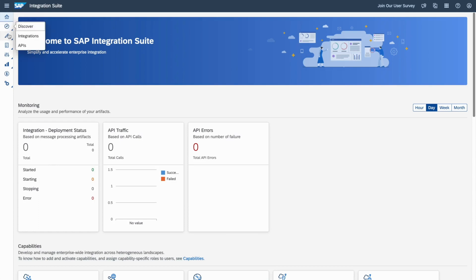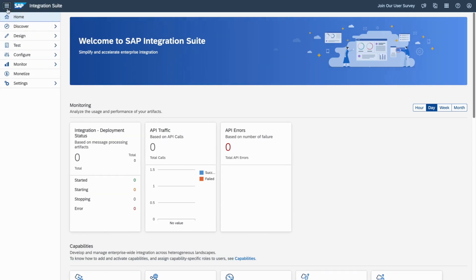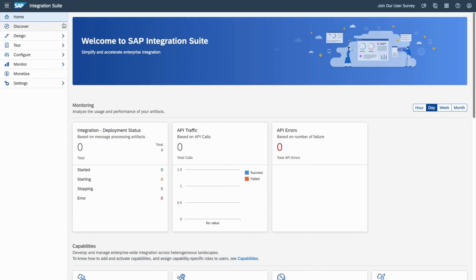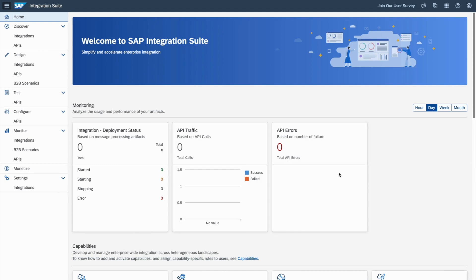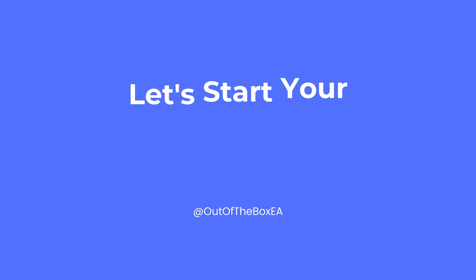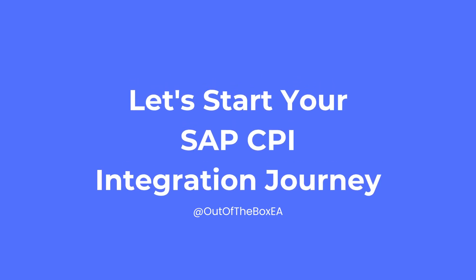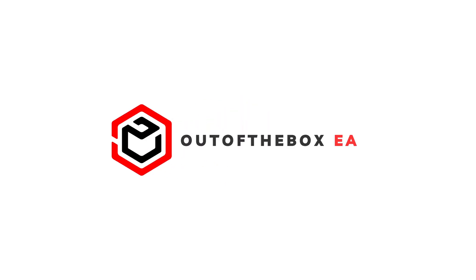So discover, design, test, configuration, monitor, settings. So now everything is set up for you and your free trial SAP Integrator Suite is available. Now you can start building integrations. I hope you managed to create your own account. Then now you're ready to create new integrations with SAP CPI. Let's get started.